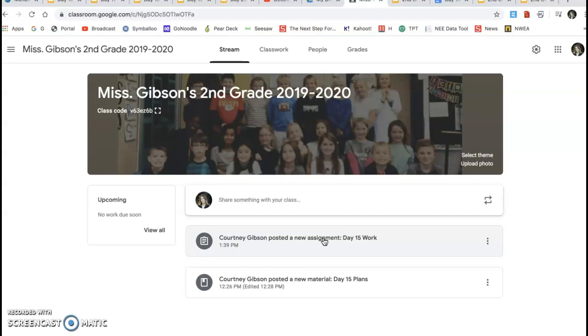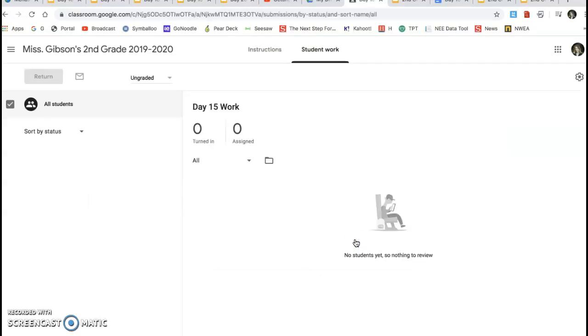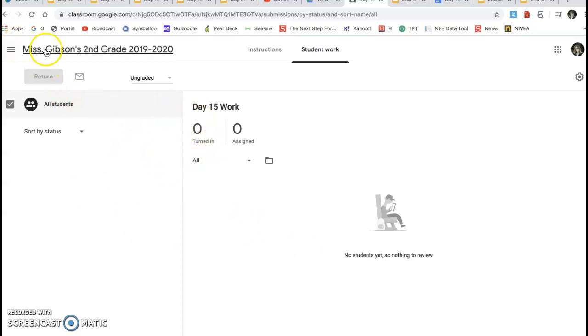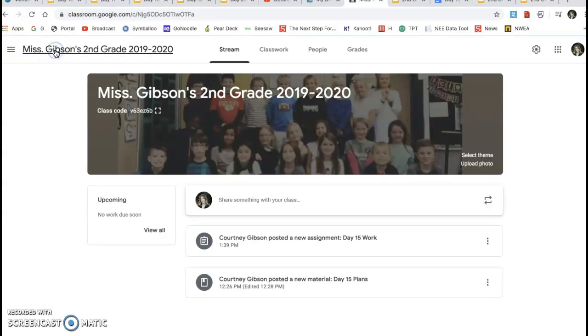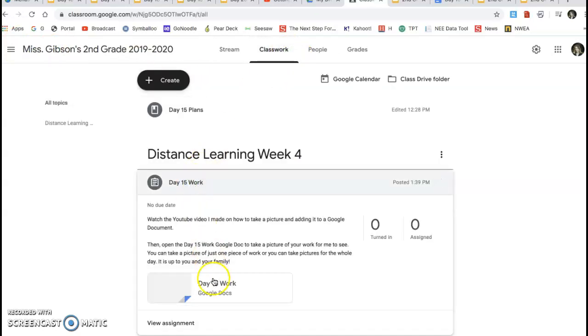So every day I will post an assignment calling it whatever day's work. So this would be from day 15 on Friday if you wanted to show me something from it. So here you'd click here. It looks a little different for me because it's my teacher assignment. But when I come over to here, I'm going to go ahead and just open it up again.